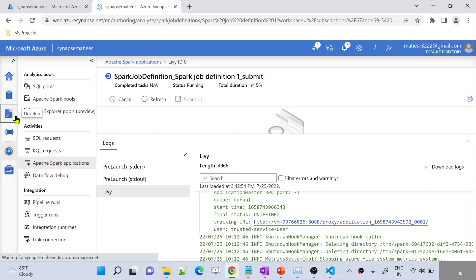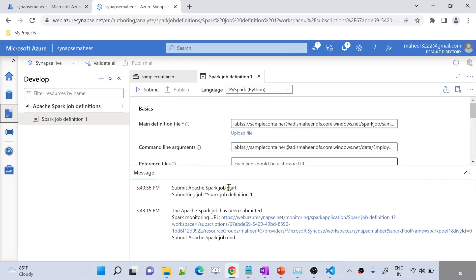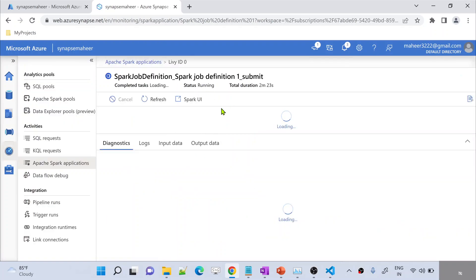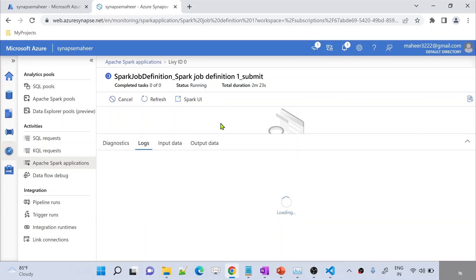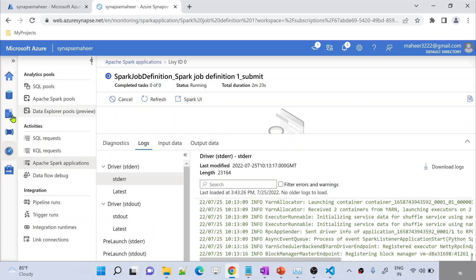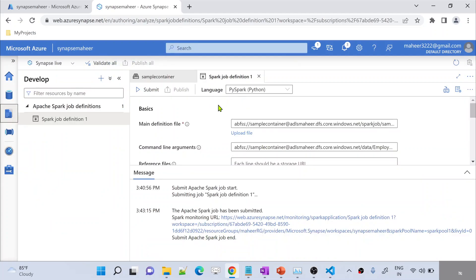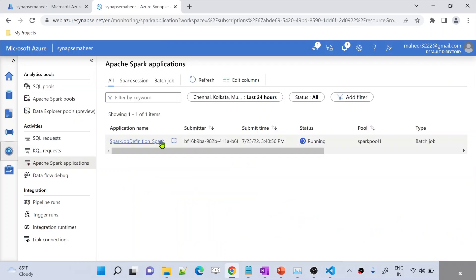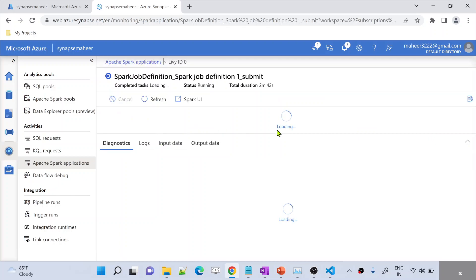If I go back to the Development tab, I can see this monitor link also for this Spark job execution. When I click this link, it will automatically take me to the same monitor place. Either you can manually come to this Monitor tab and watch your Spark job definition execution, or wait for the submission to trigger under the Development tab itself. Once you see this link, click it and go to the Monitor tab. Either way you will be landing at the same place.